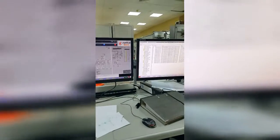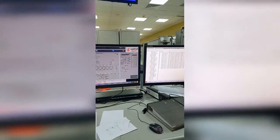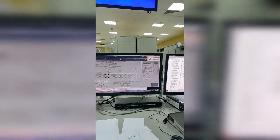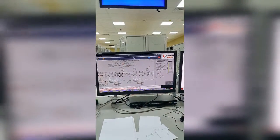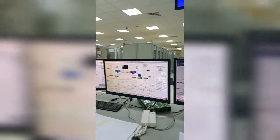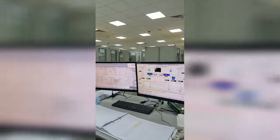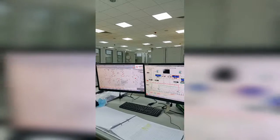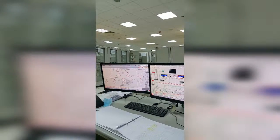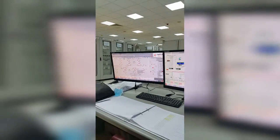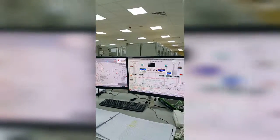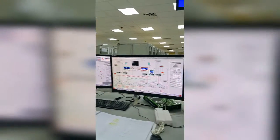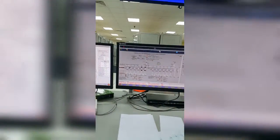This is a small video clip that we have built in the control room, showing how many panels have been installed in the control room. Thank you so much.